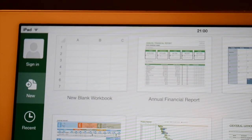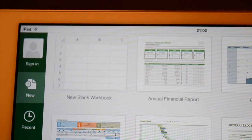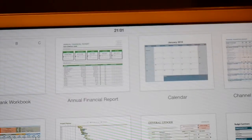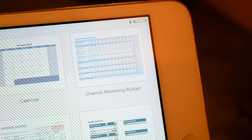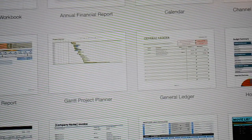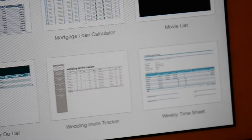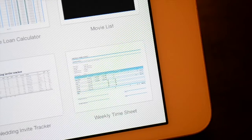The standard templates for Excel include a new blank workbook, annual finance report, channel marketing budget, expense report, Gantt project planner, general ledger, household budget, inventory list, invoice, mortgage loan calculator, monthly sales report, simple to-do list, wedding invite tracker, and weekly timesheet.